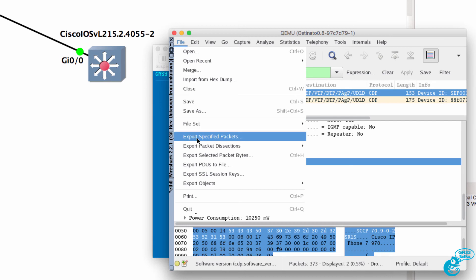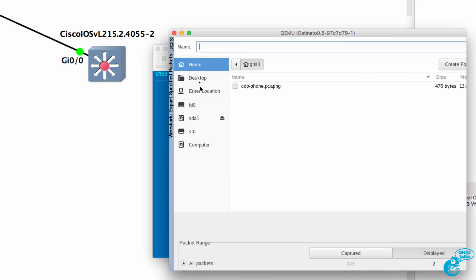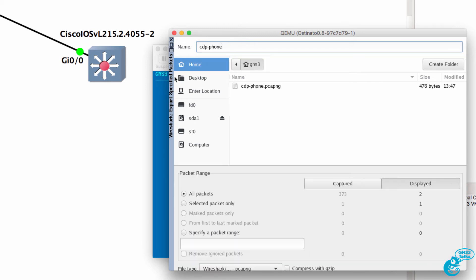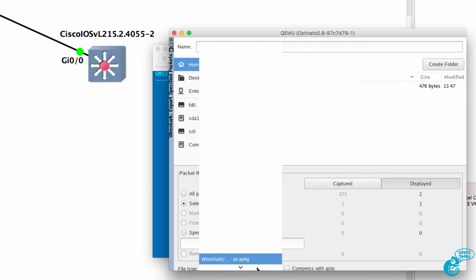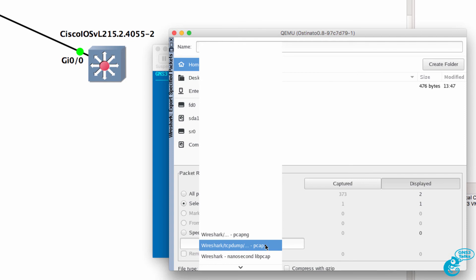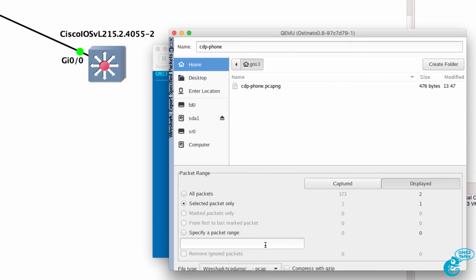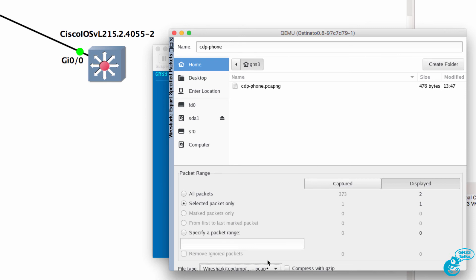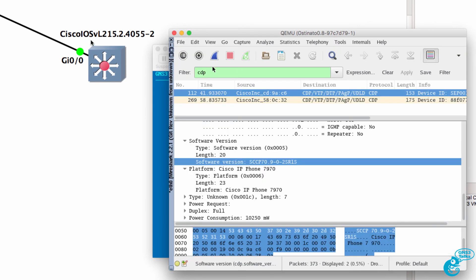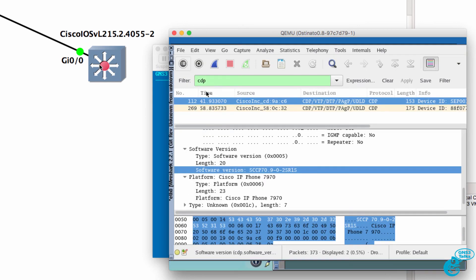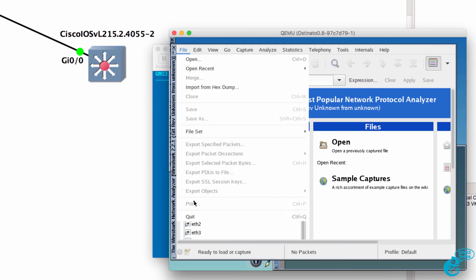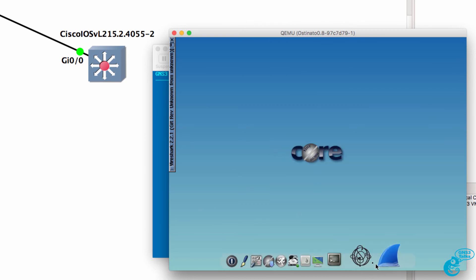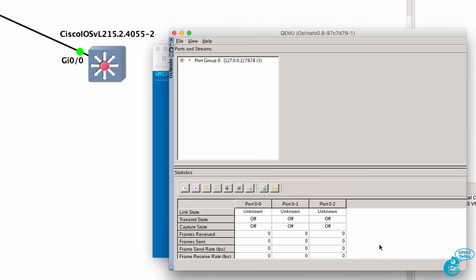And what I'm going to do is export that packet as CDP phone. I'm only going to export the selected packet and the type needs to be PCAP. So I'm going to select PCAP and press enter to save the file. So that's now exported and I'm now going to run Osteonado.